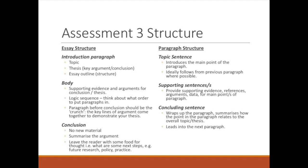Let's talk about the overall assessment structure. You're going to use an essay format with an introduction paragraph, a body, and a concluding paragraph. The introduction needs to introduce the topic, introduce your thesis — which is your key argument or conclusion — and give an essay outline, briefly explaining to the reader what the overall structure will be.